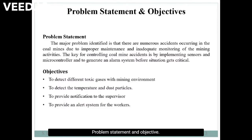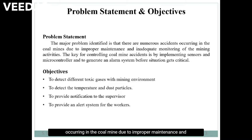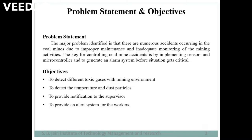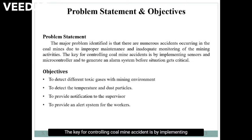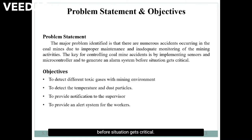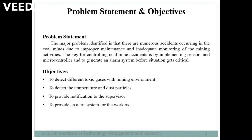The major problem identified is that there are numerous accidents occurring in the coal mines due to improper maintenance and inadequate monitoring of the mining activities. The key for controlling coal mine accidents is by implementing sensors and microcontrollers and to generate an alarm system before the situation gets critical.